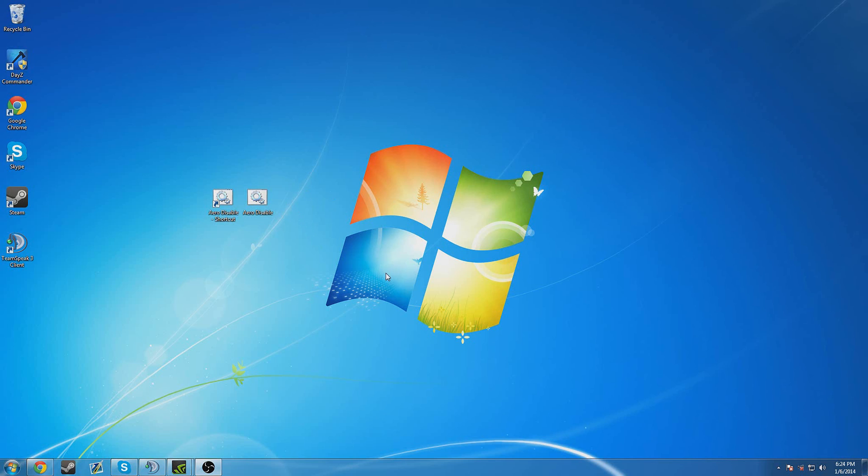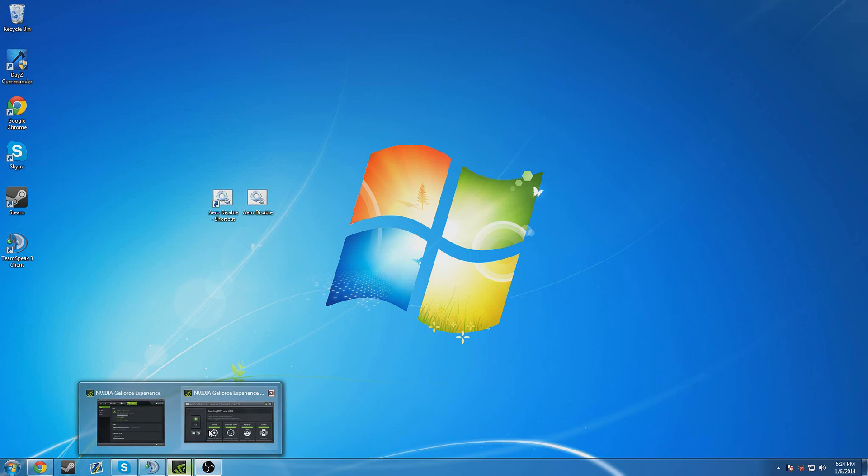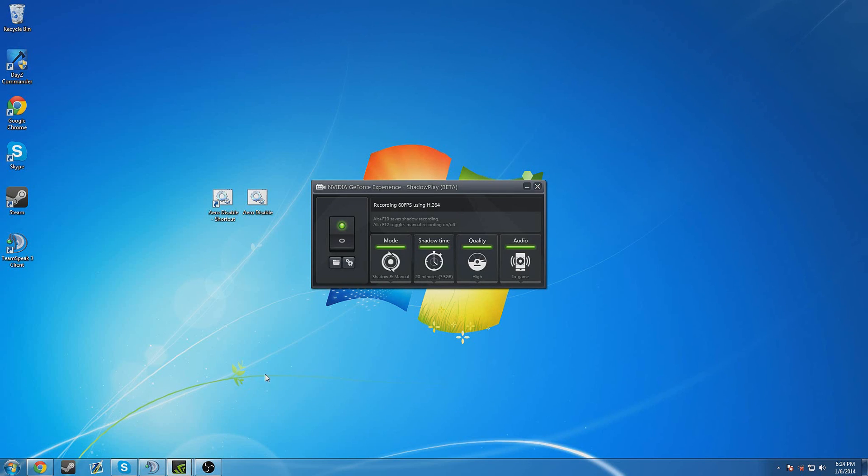Unfortunately, hopefully Shadowplay will fix this issue with dual monitors and Aero in the future as it is still in beta I think, which yeah it is.